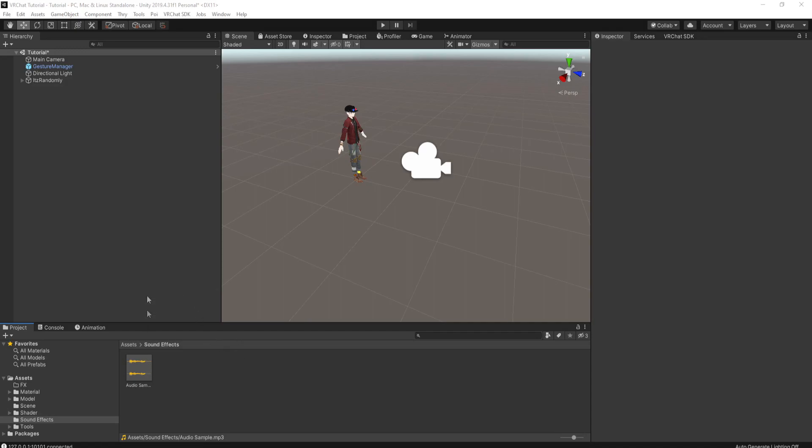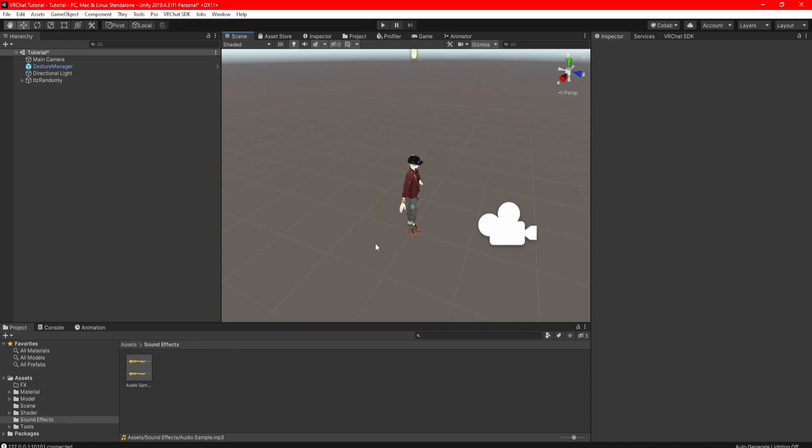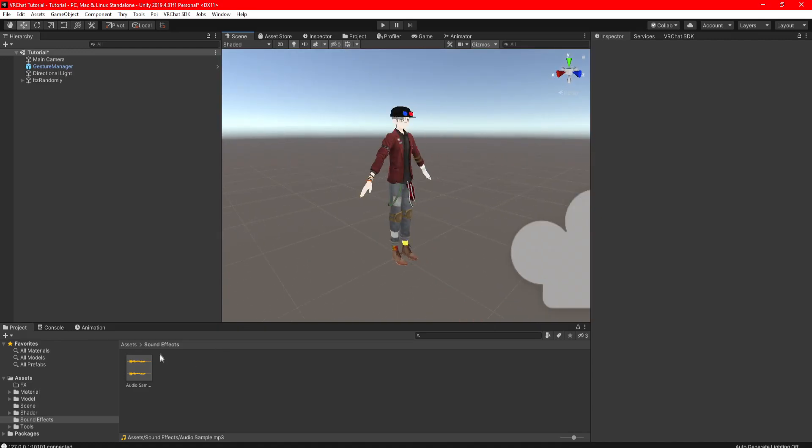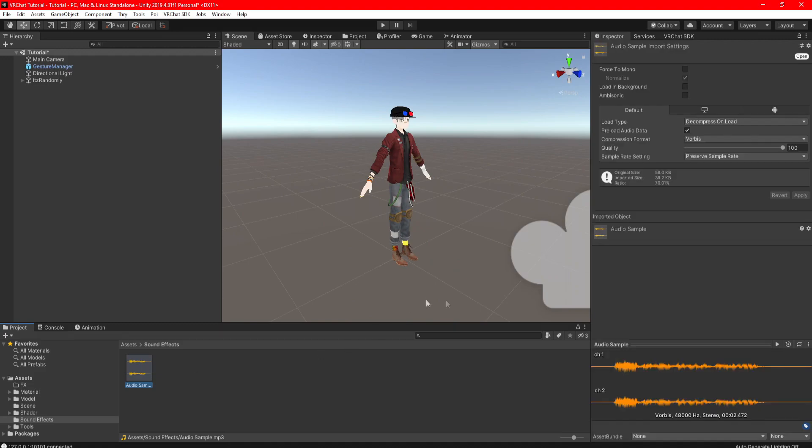Now I'm just going to show you guys the settings of what I use every single time for all my avatars, so pay close attention. I'm just going to use this audio sample that I recorded, and click it one time to open its settings.